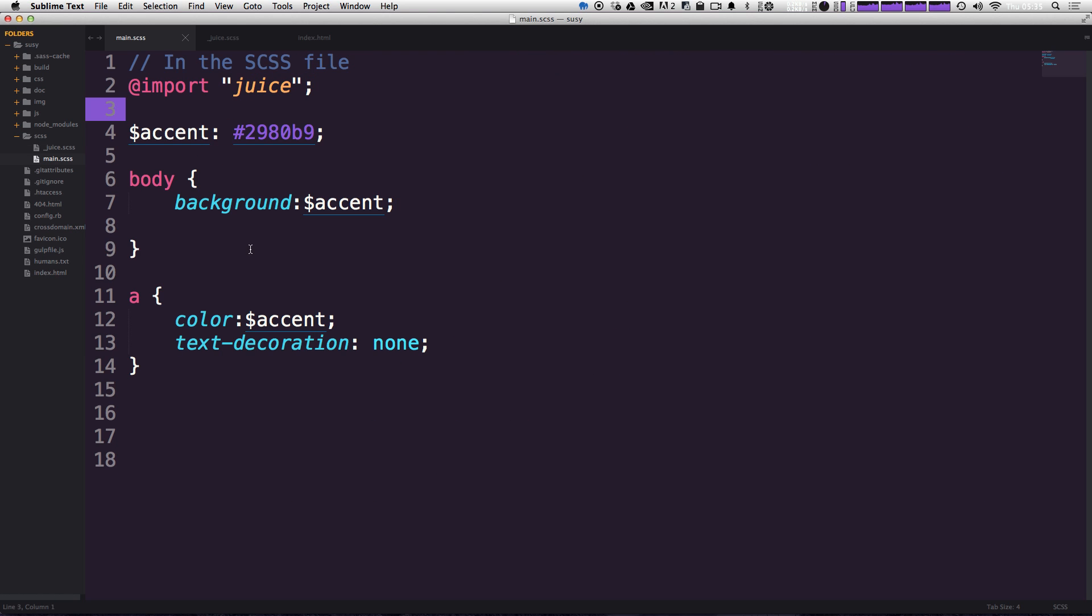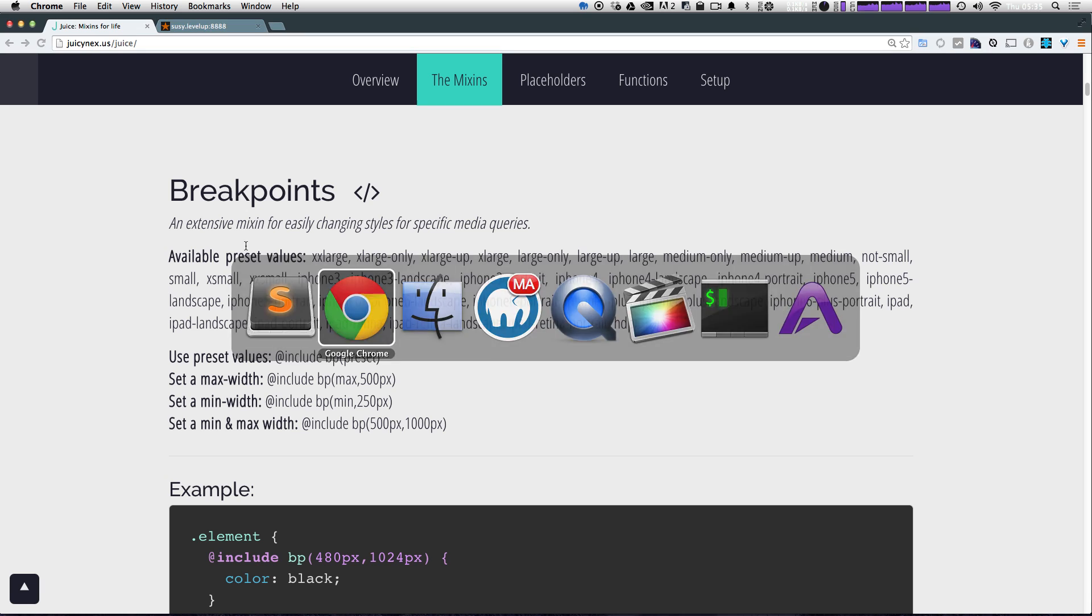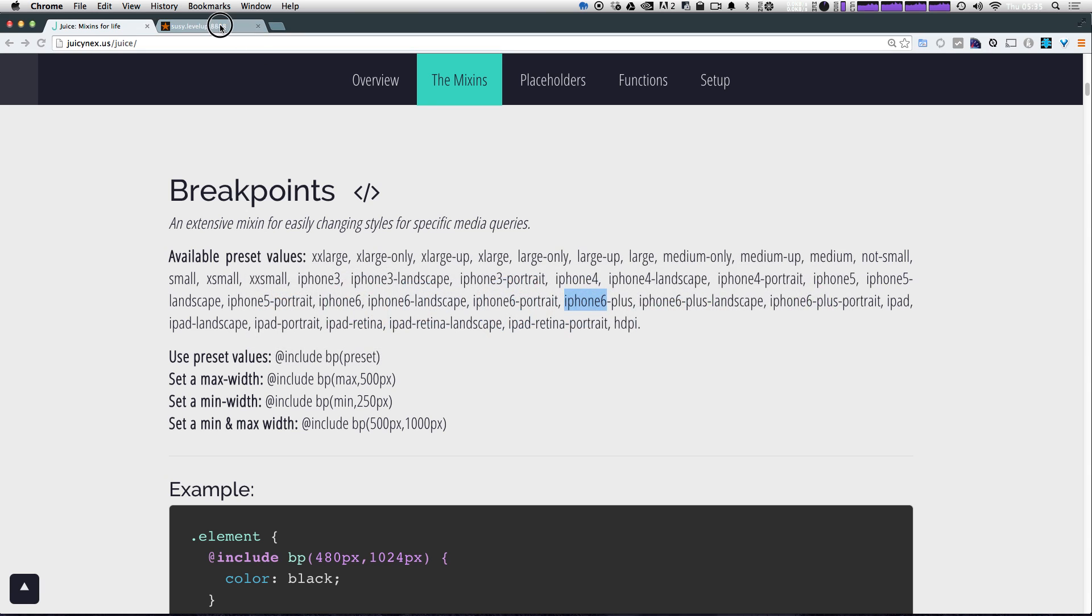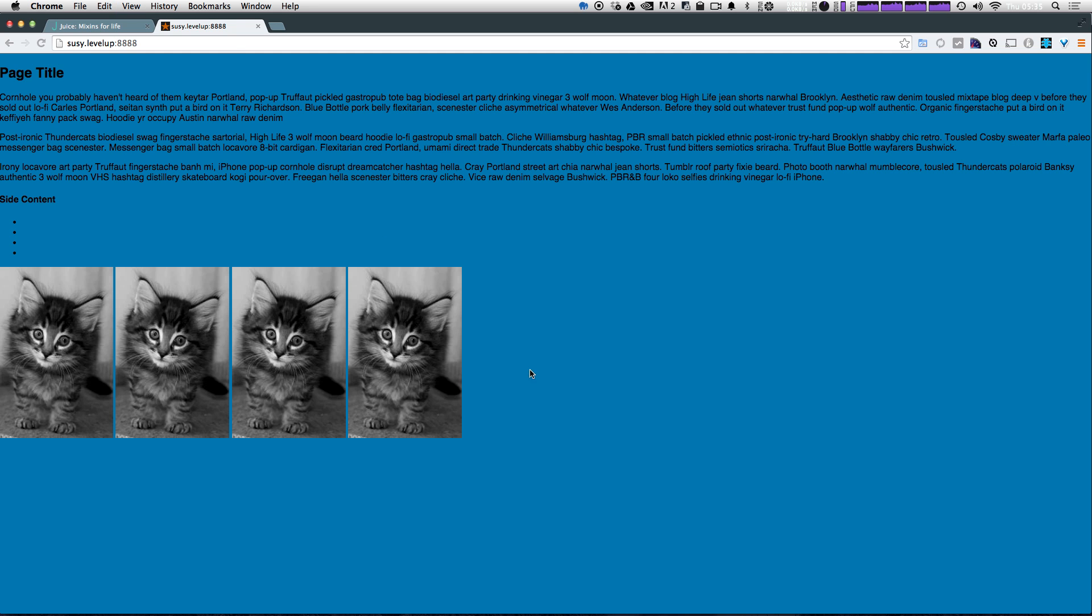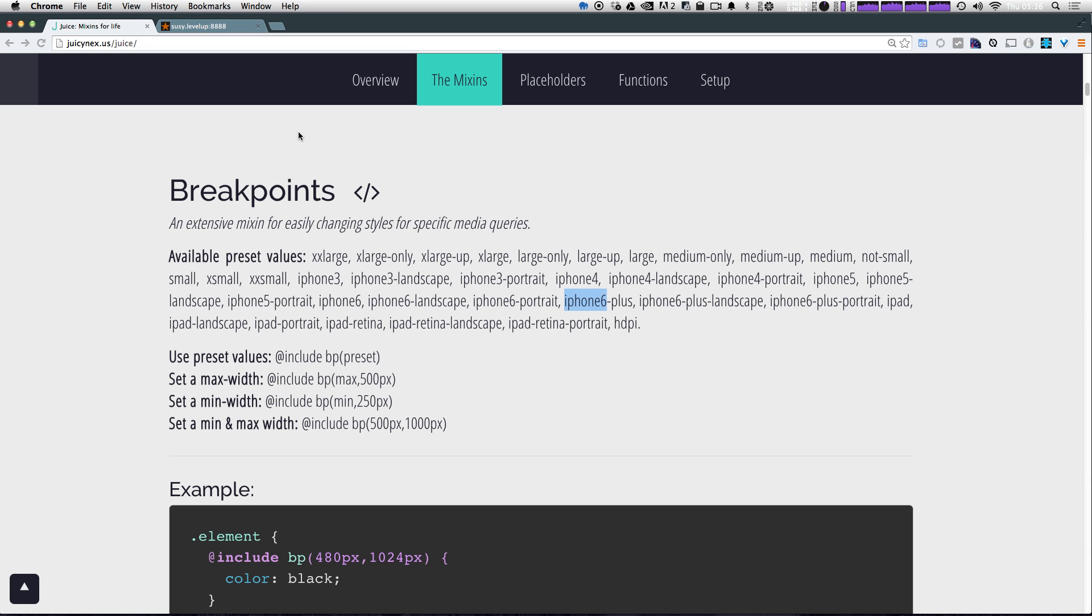So let's go ahead and use one of them. Let's go to our page here. And as you can see, there's not really a lot going on. I'm going to do something really sort of idiotic. But just to prove a point, I'm going to use one of these breakpoints to change the background color.